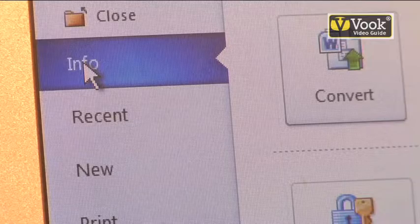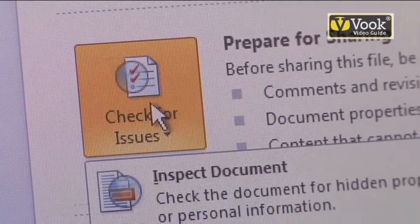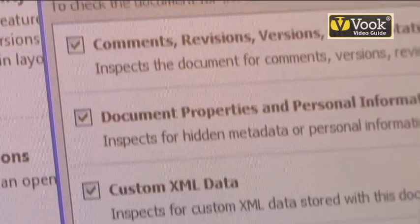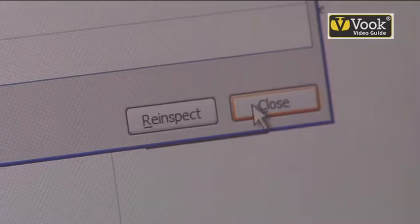I'm going to go into Info. The reason I'm doing that is to go ahead and check for issues — before moving this ahead, I want to make sure that all the comments and side notes don't get sent with the final document. I need to inspect the document, so I'm going to click the Inspect button and it's going to go through and make sure all my comments, revisions, versions, and annotations have been taken care of. If I want to re-inspect, I have that option. Or if I'm happy with what I've done, I click Close and my document is taken care of.